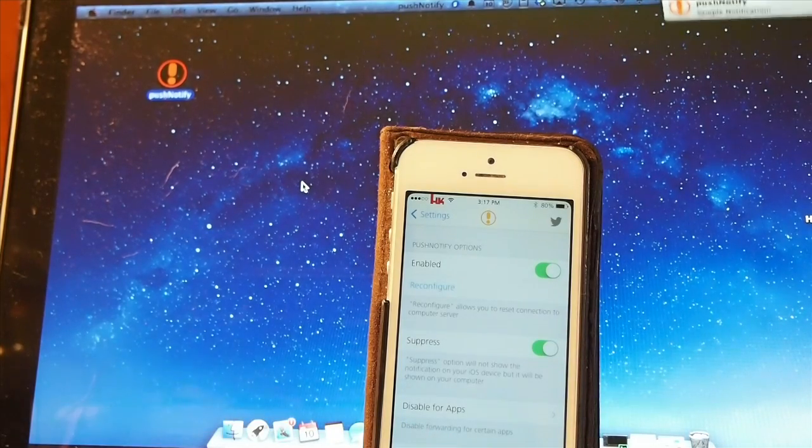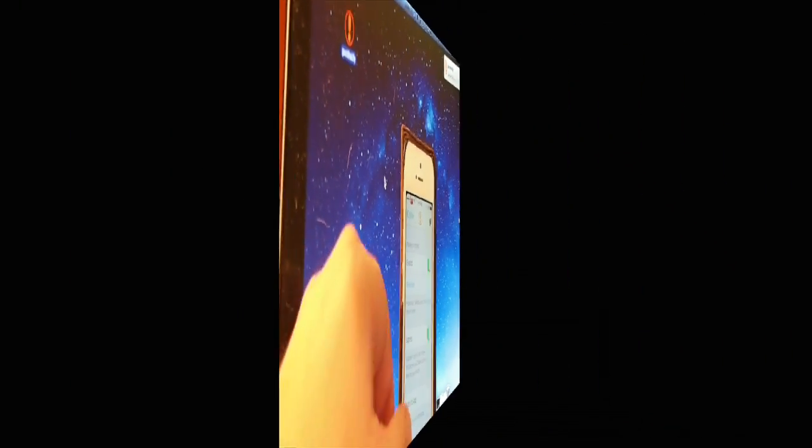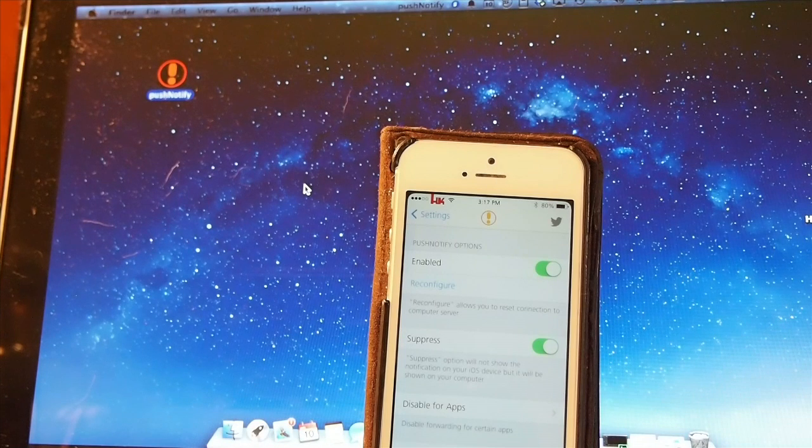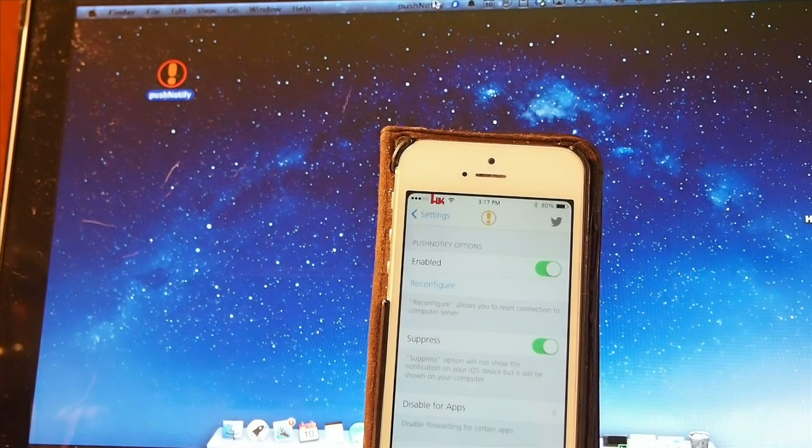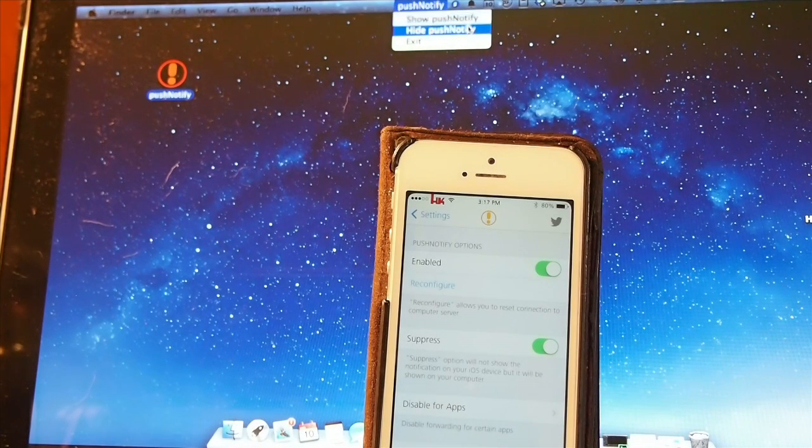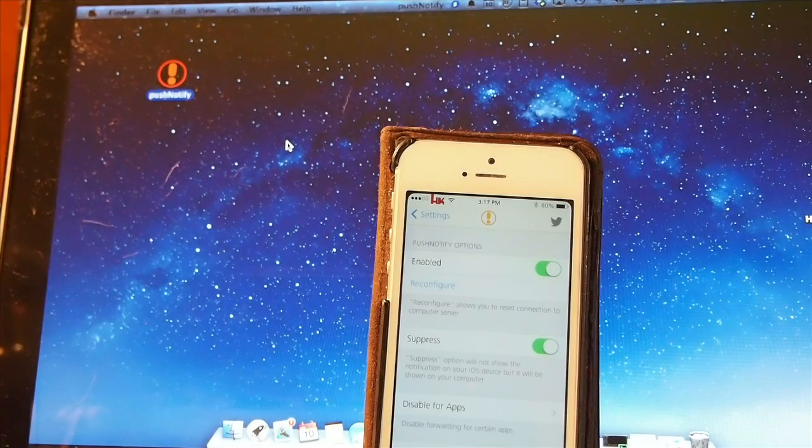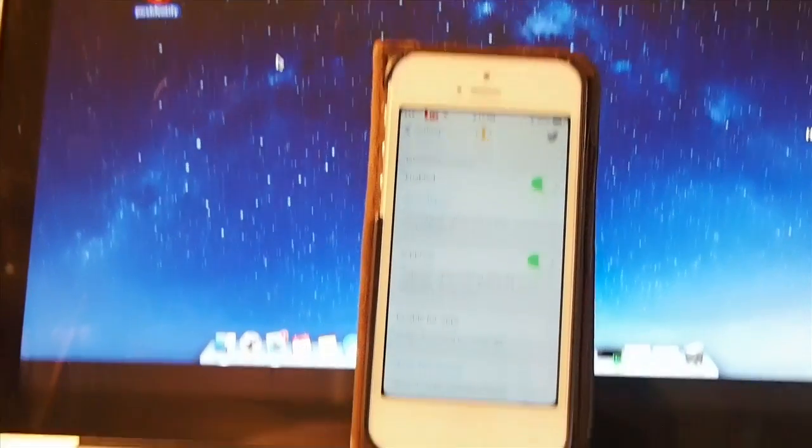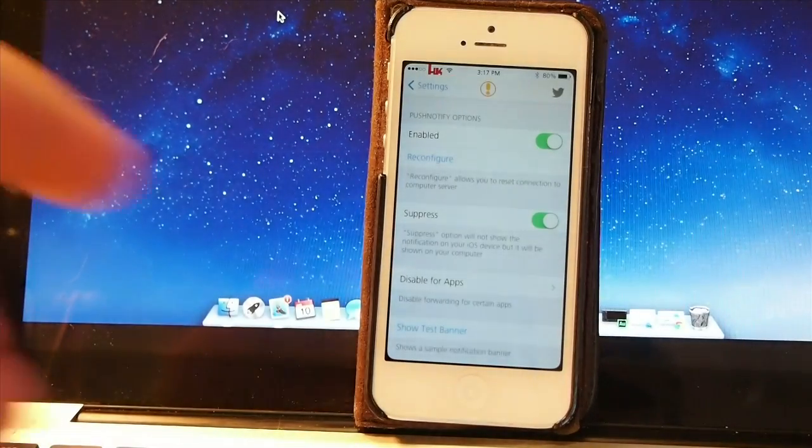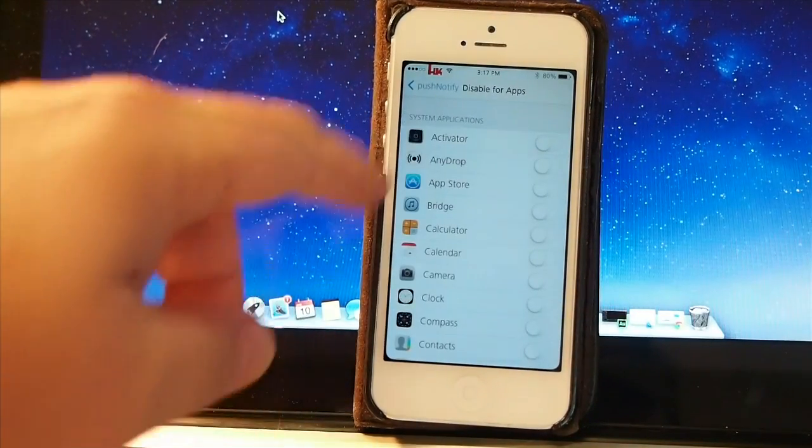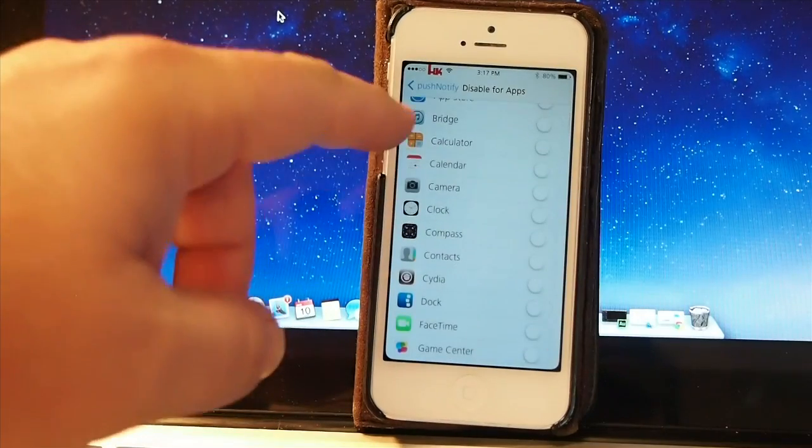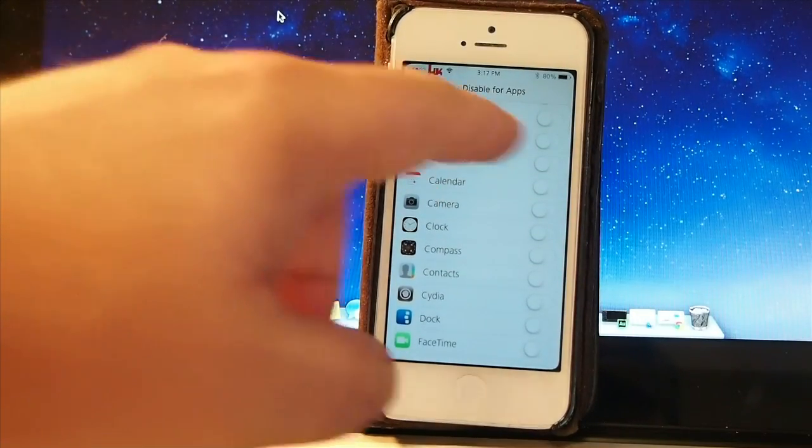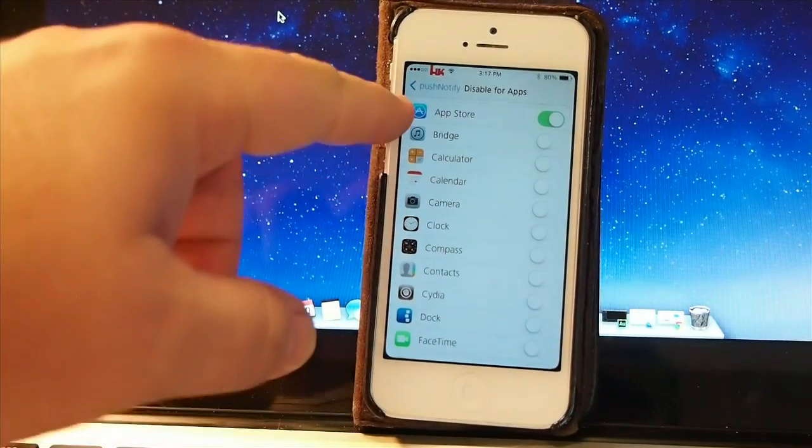Don't do like I did - I had my Do Not Disturb turned on on my Mac, and it took me a few minutes to figure out why I wasn't getting the push notifications coming through. That's all it was. So if you've got your Do Not Disturb turned on, turn that off or these will not come through. Keep that in mind.